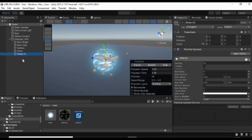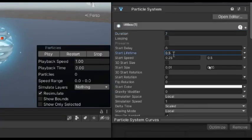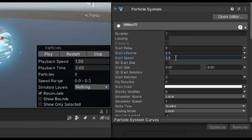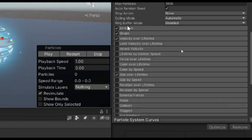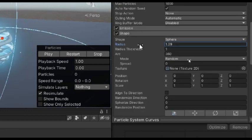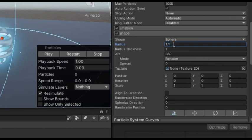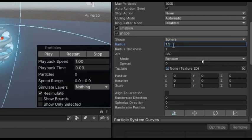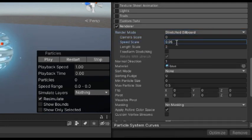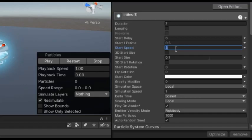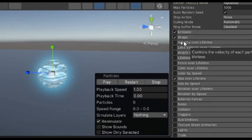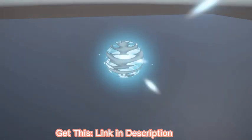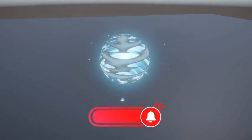Lastly, duplicate that particle system and set its duration to 7. Disable looping and set its start lifetime to 0.5 with a start speed of 3. Set its start size to about 0.1. Then increase the radius of its shape to about 1.5 and set the render mode to stretch billboard. Set its speed scale to about 0.05. And to make it move inwardly, give it a negative speed. Also, make sure to disable velocity over lifetime and this is the final result. Of course, you can change the colors as much as you want.